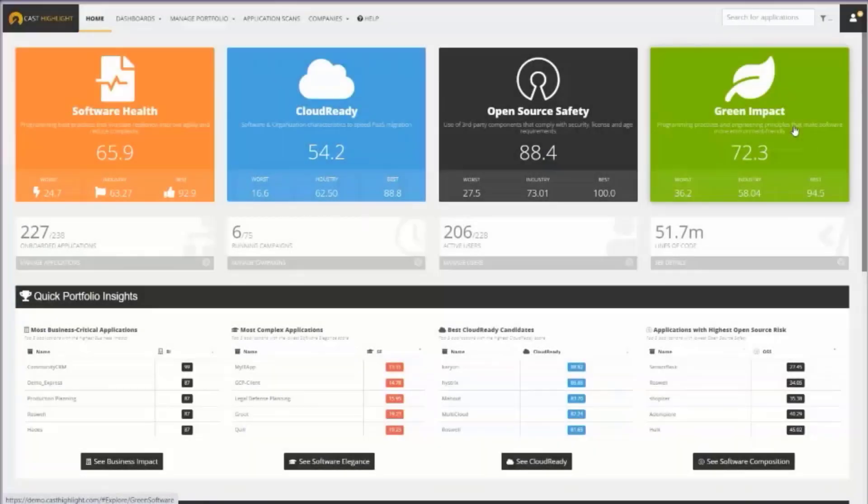We're calculating a score on a scale of 0 to 100, higher being better, of the green impact of my custom software applications.